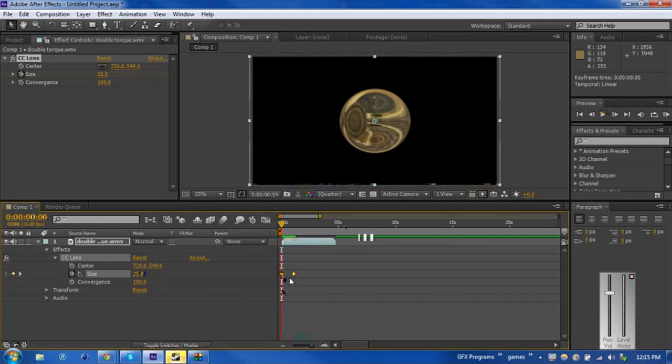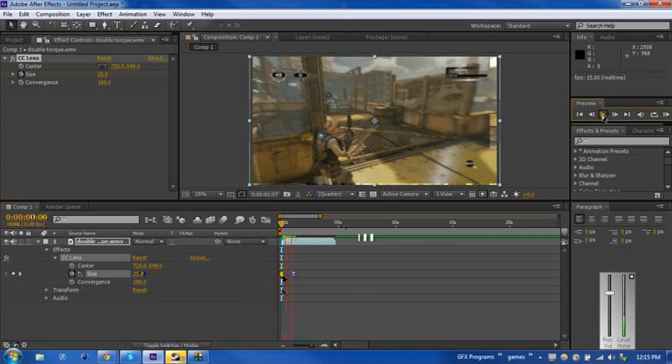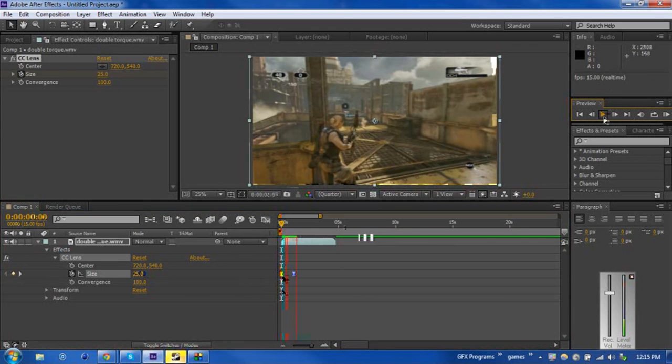So, let me find my F9 button. There you go. If you don't know, F9 just makes the keyframes smoother. So if we play that again, boom, we have a lens burst.